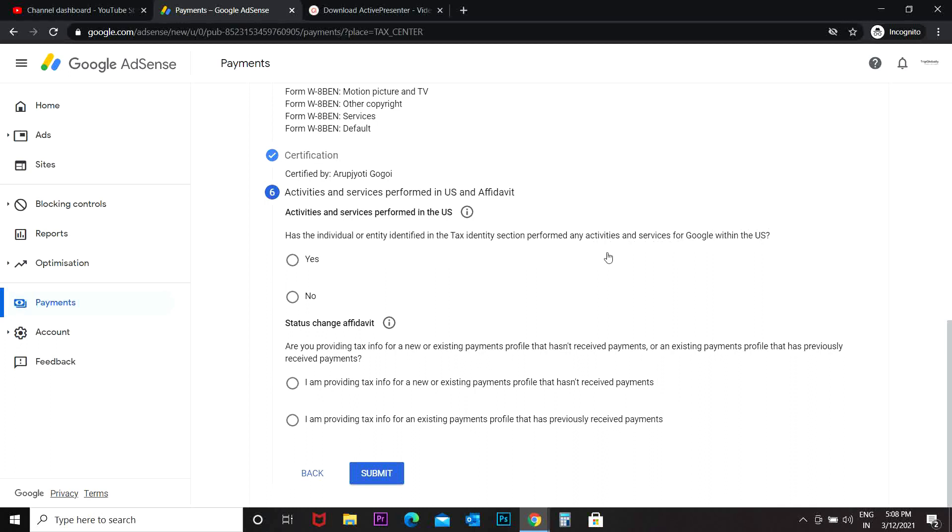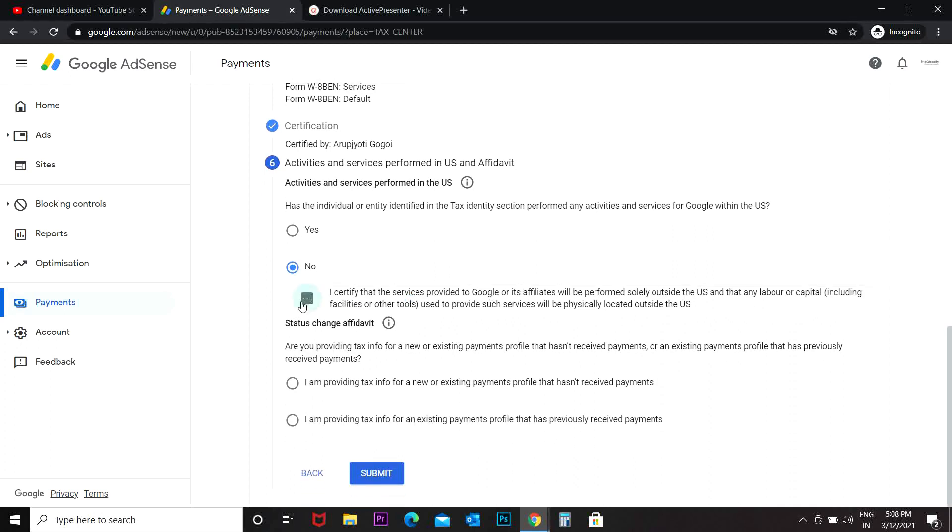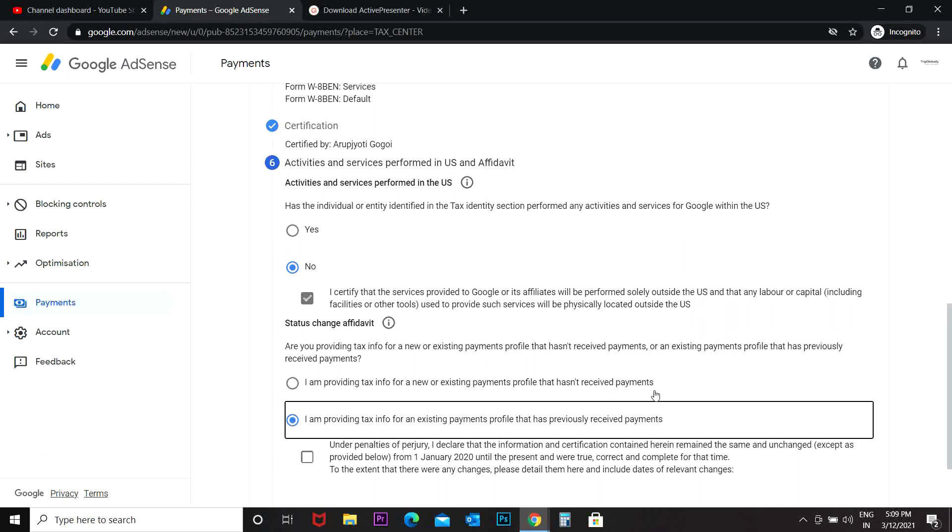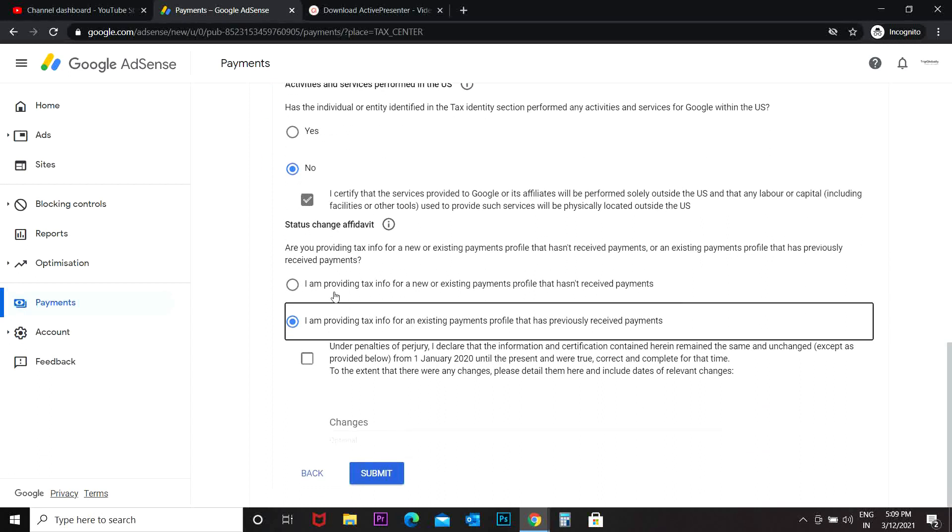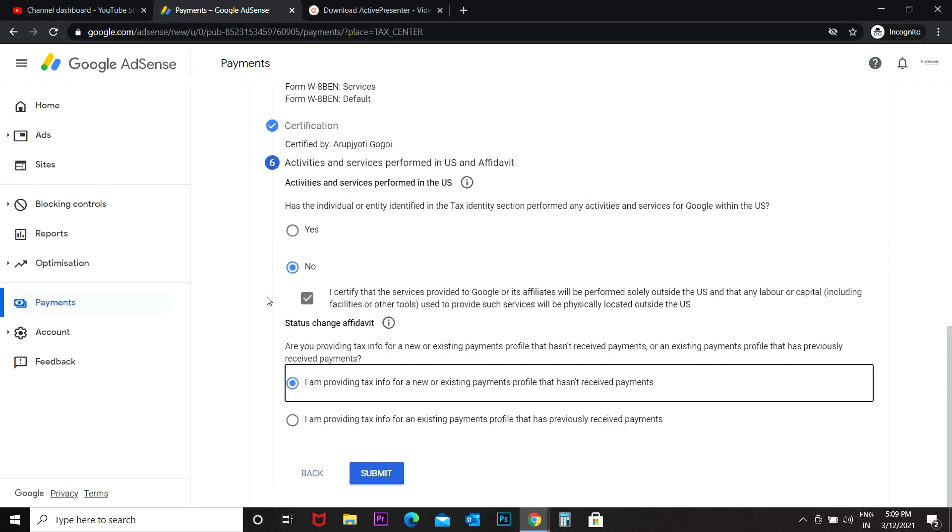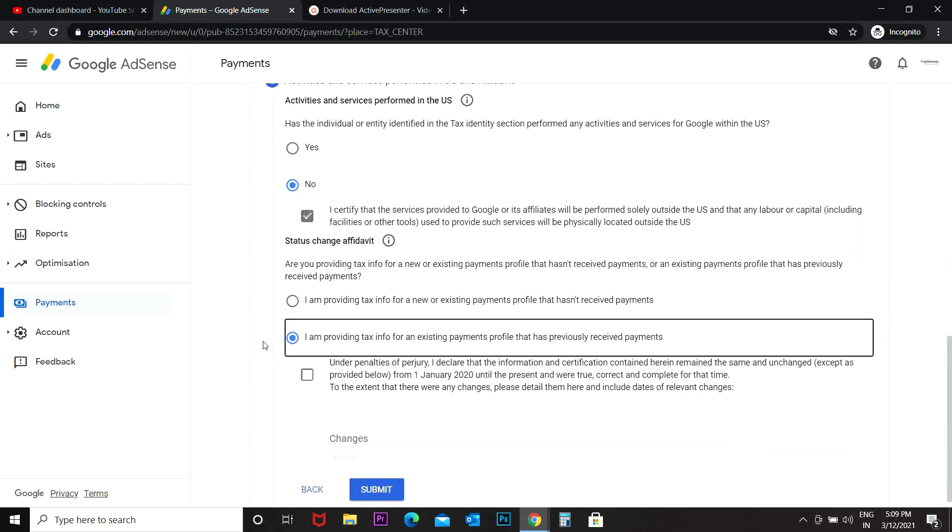Status change affidavit. So this is a tricky one. I am getting the payments, so I will go for the second option. Because if you are a new AdSense account holder and if you haven't received any payments yet, then you can include this. But I have already been getting payments from Google, so it says I am providing tax info for an existing payments profile that has previously received payments. So I'd go with the second option.